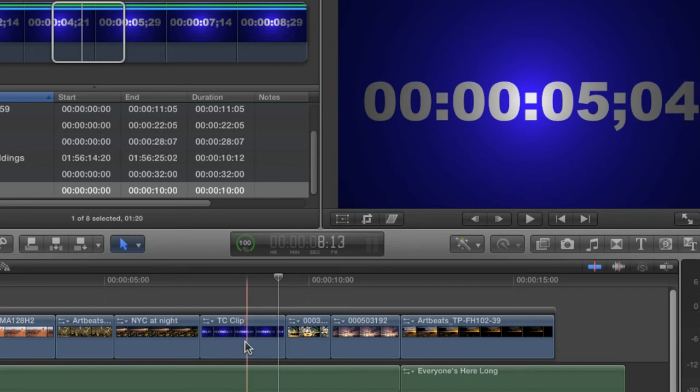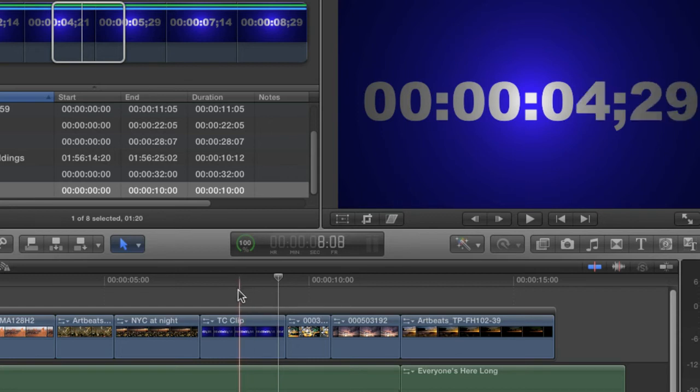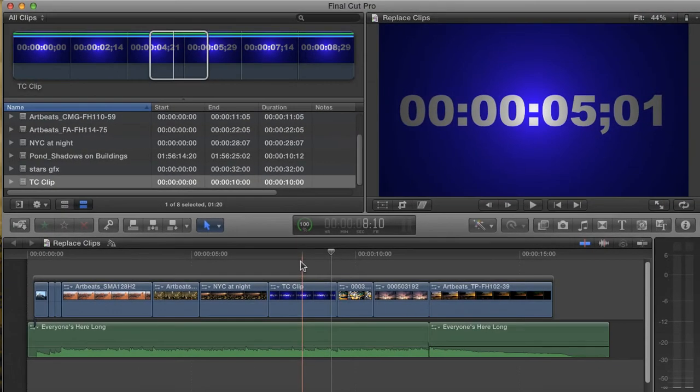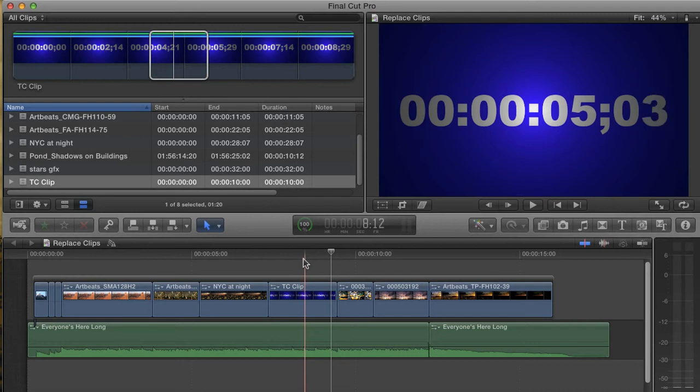Unfortunately, Final Cut 10 can't do the kind of Replace edit that I showed you earlier. But, as you can see, it can do some very useful Replace edits. Now, I just want to talk for a moment about the Replace option that I skipped over, and that's the Replace and Add to Audition.